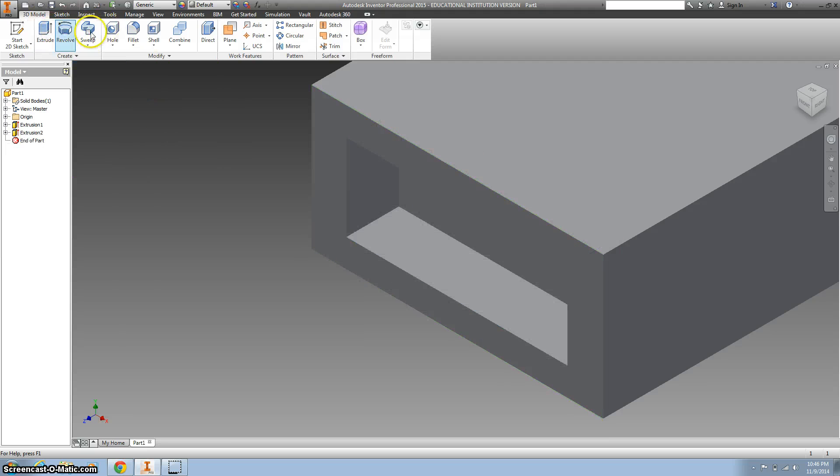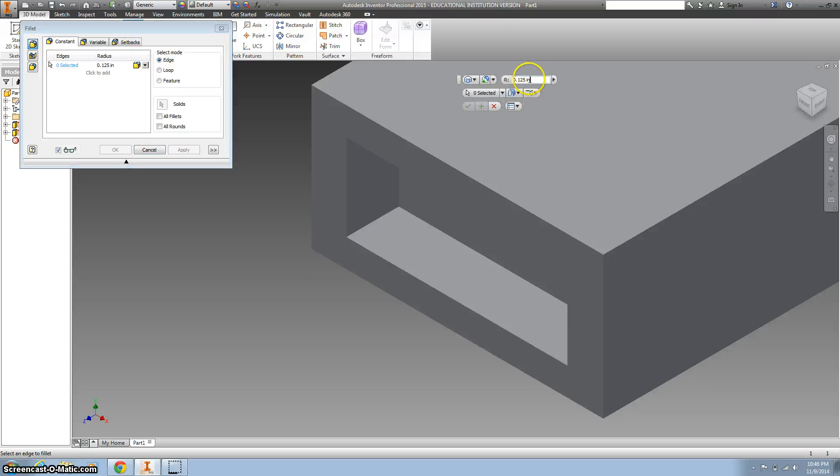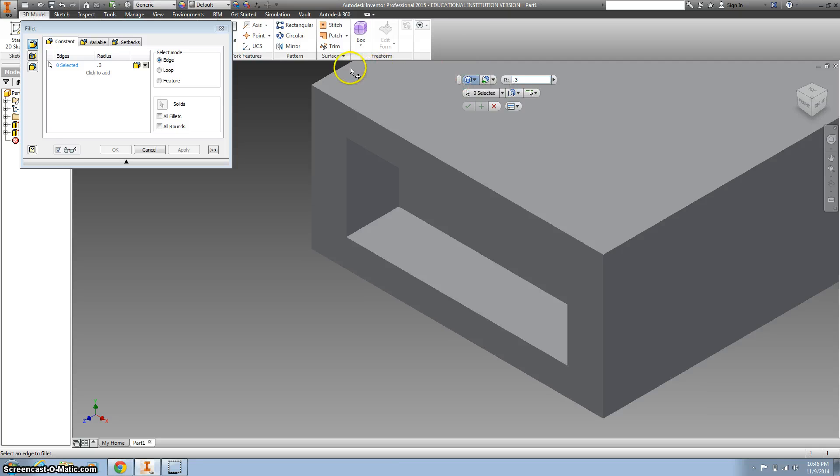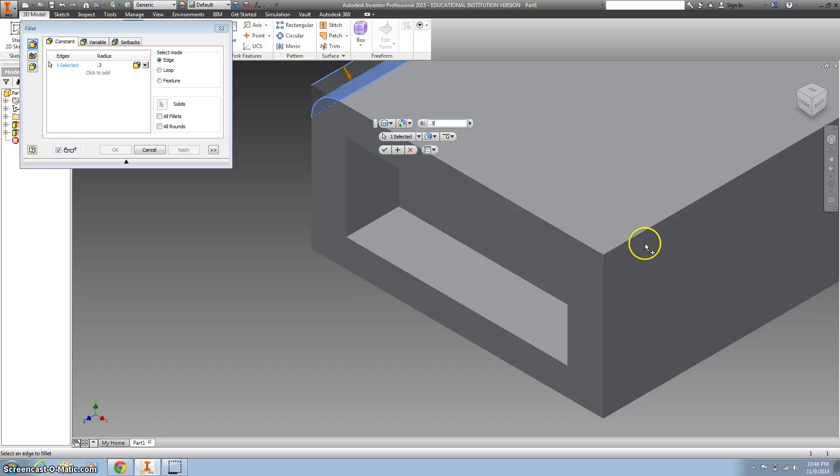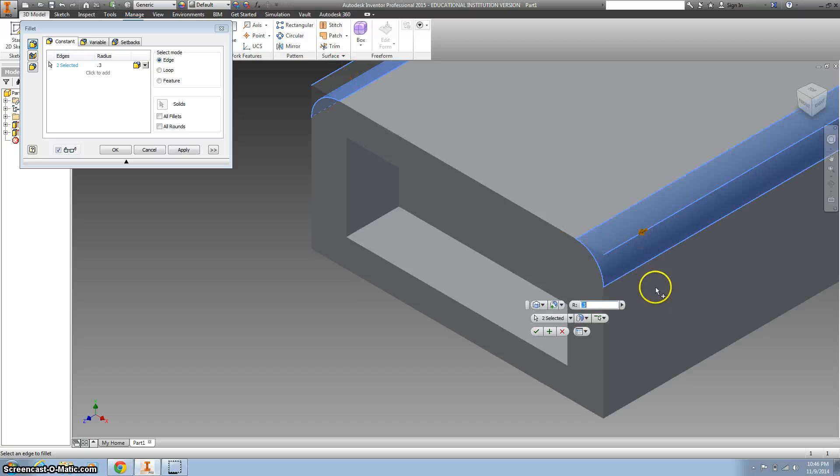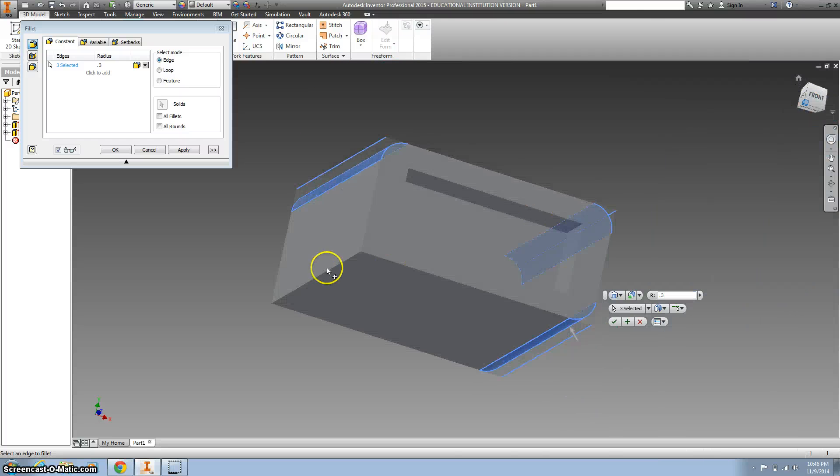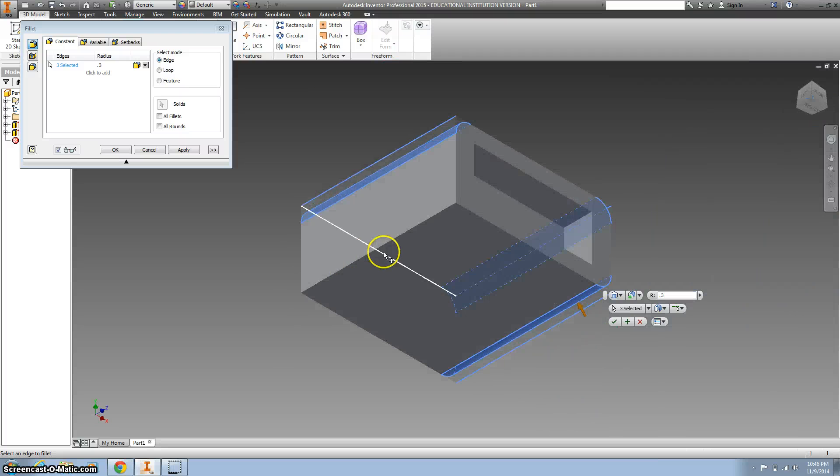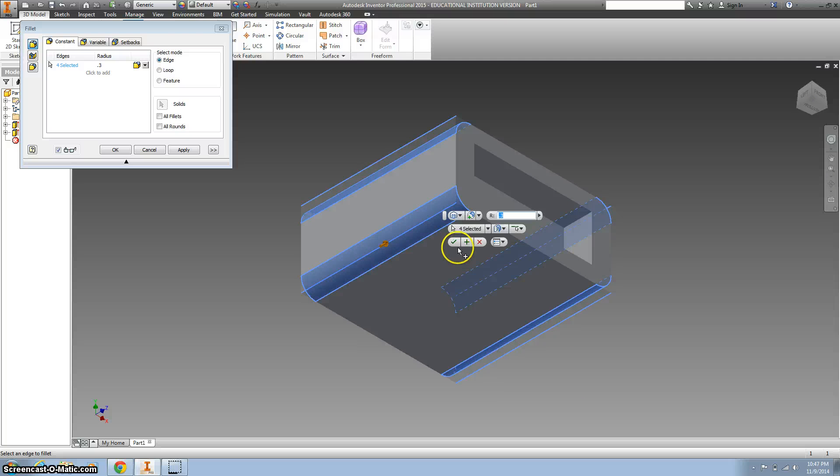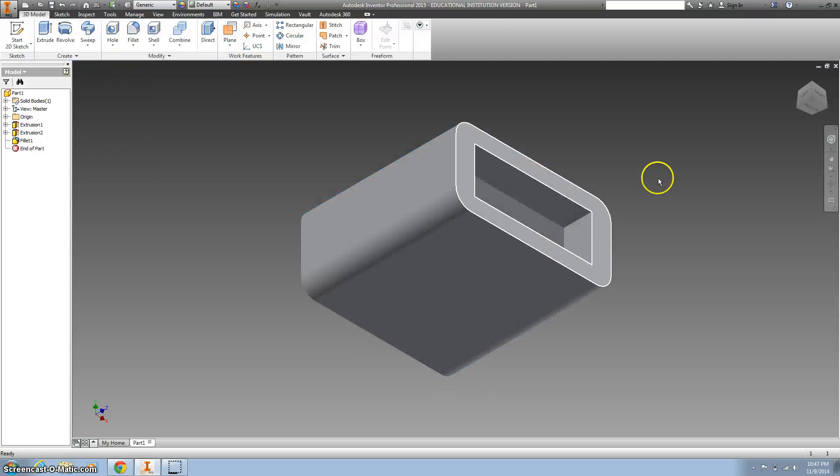And now let's use our fillets. The first ones I want to do are the .3, and those are the ones on the outside. So I hit there, and that corner, and that corner, and this corner, check it off.